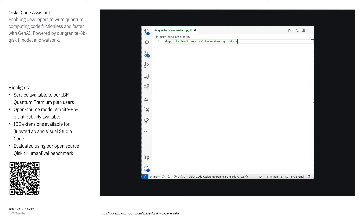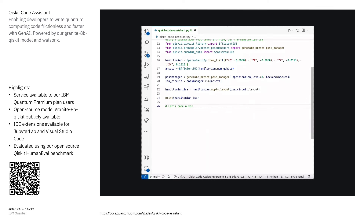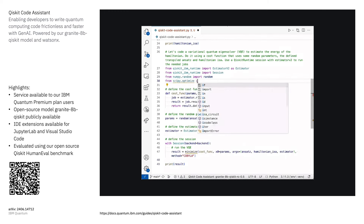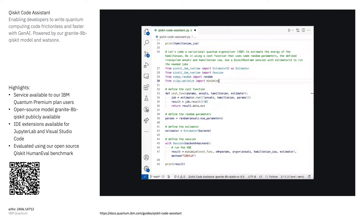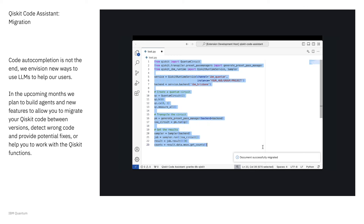We're even making it easier to write Qiskit code from scratch. Last year we showed off plans to release the Qiskit Code Assistant, which uses generative AI powered by our open-source IBM Granite model in WatsonX. Here's one example where we use the Code Assistant to help set up a VQE routine and leverage the sessions execution mode introduced last year. The result is a program that more efficiently calculates the Hamiltonian's energy with the help of AI, and it's available today for premium plan users.